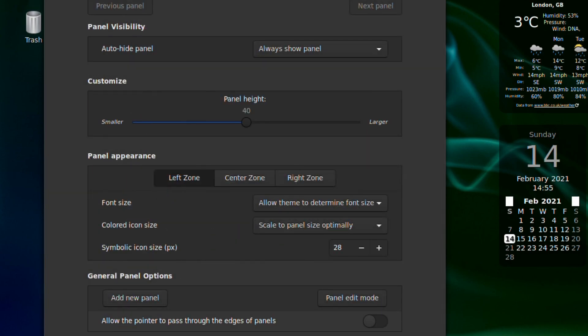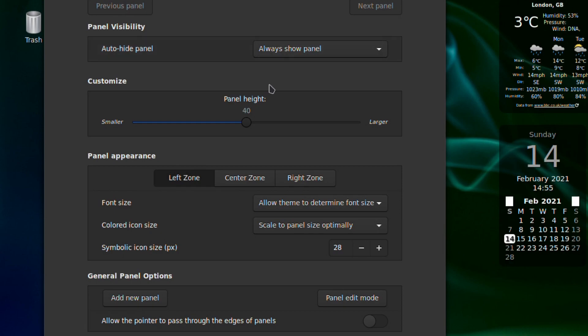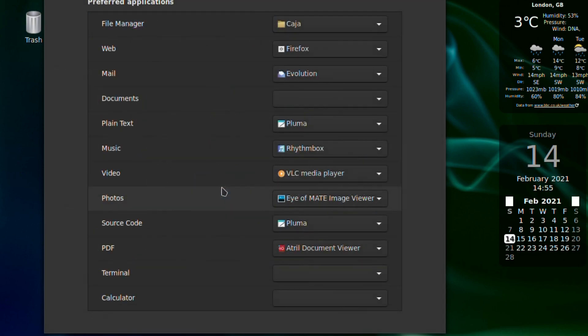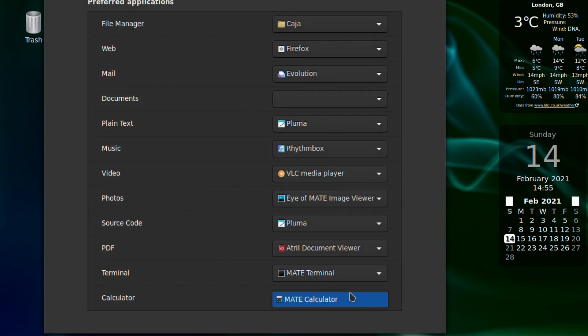The panel if you want to change how it looks and where it appears, very reminiscent of KDE I think. Preferred applications and Mate terminal and Mate calculator.